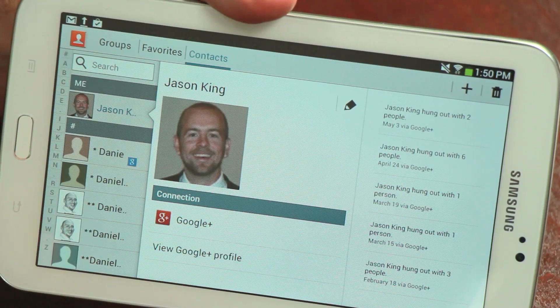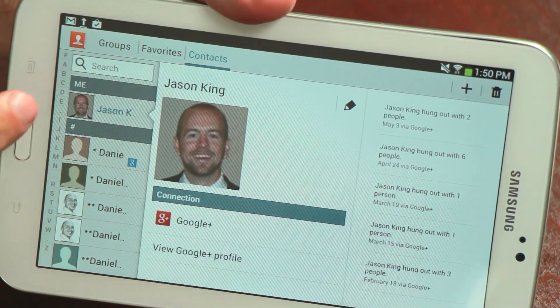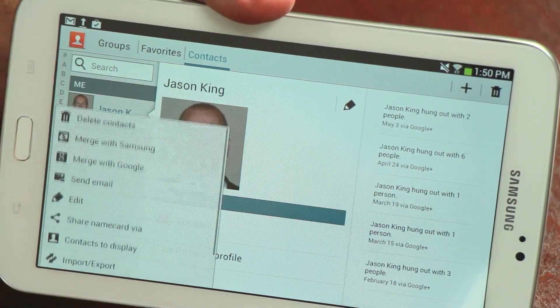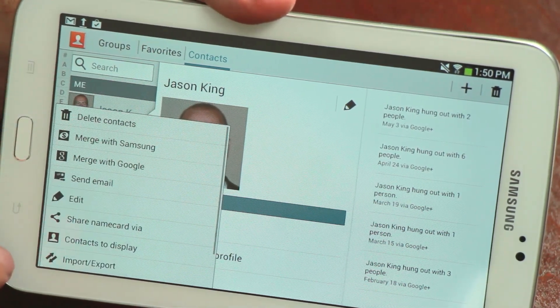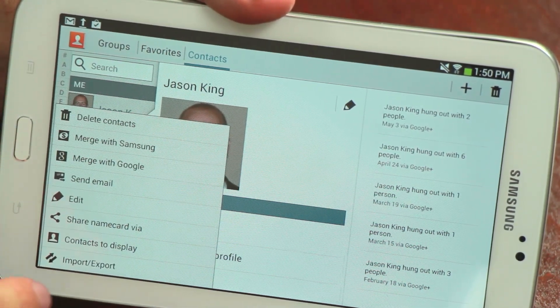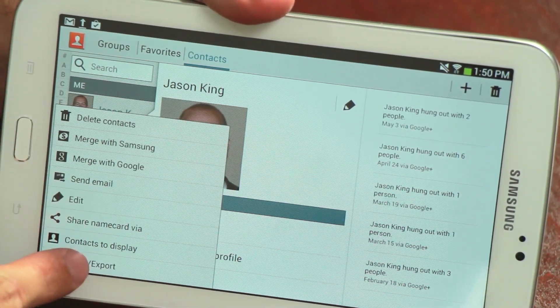Hi, this is Jason King and today we're going to talk about how to transfer contacts between Android devices. There are two different ways to sync contacts between Android devices.